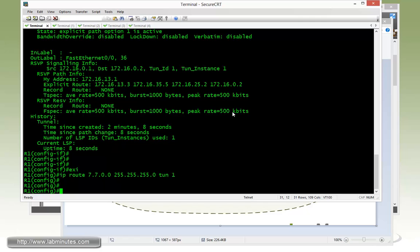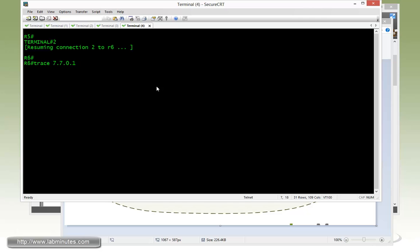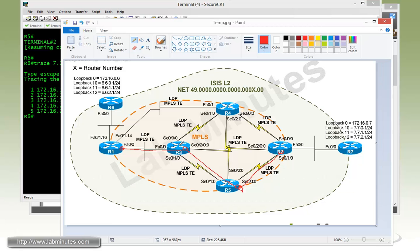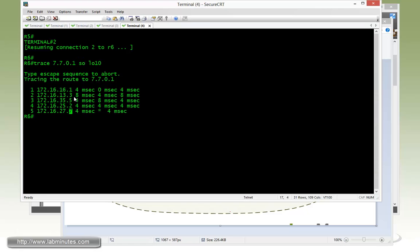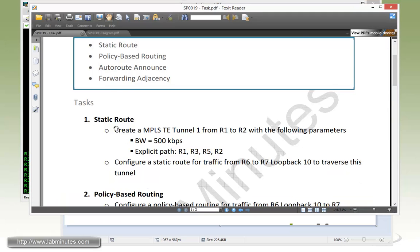Now on router R6, we can do a quick trace route to 77.0.0.1 sourcing from loopback 10. You can see that now it's taking 1, 3, 5, 2, 7, just like how we planned it. You can see pretty straightforward using static routes to accomplish tunnel forwarding. That's based on the destination subnet. That completes our task number one.